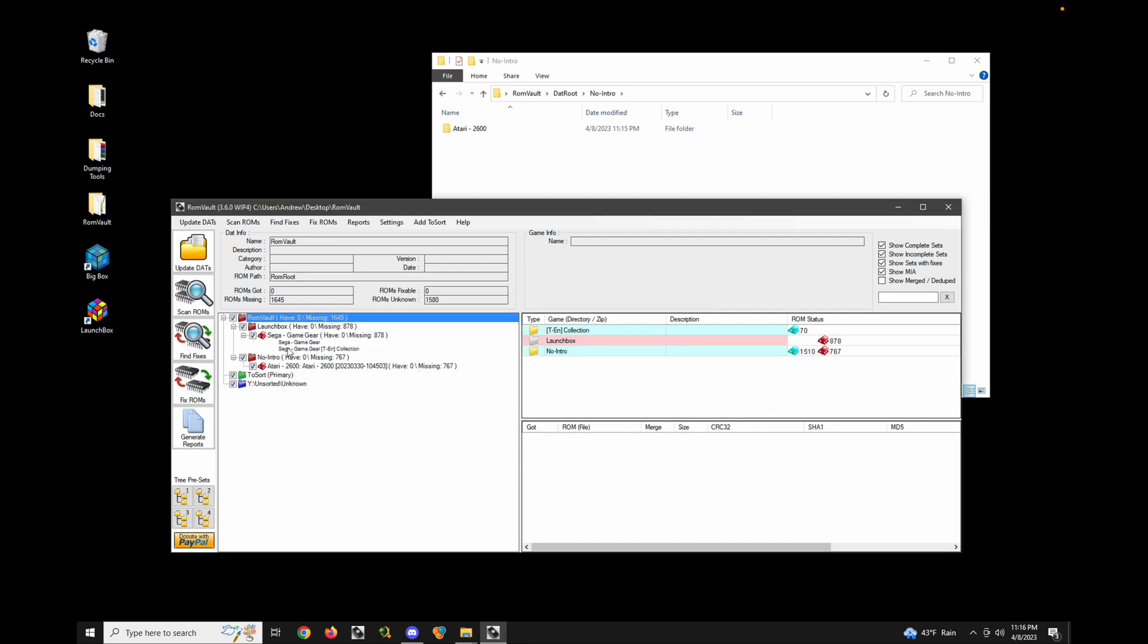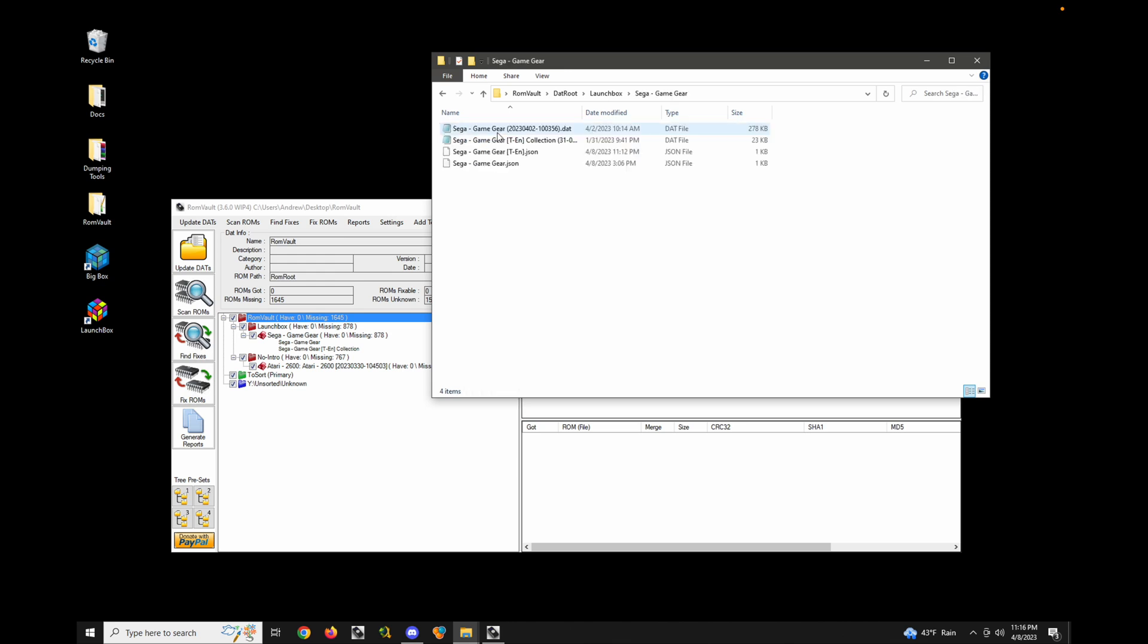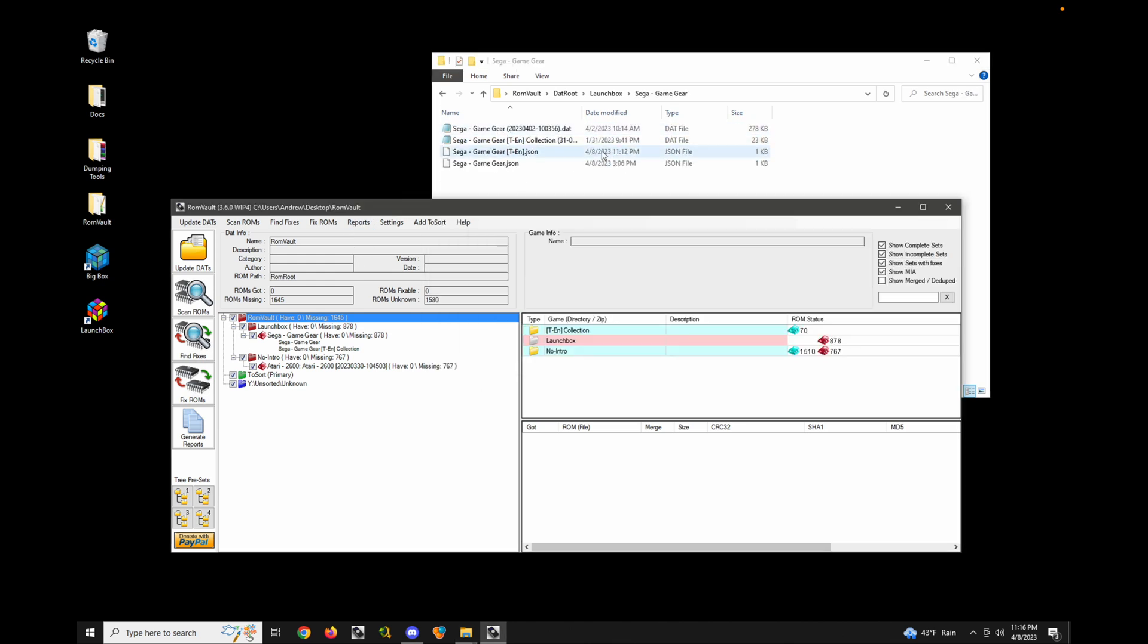Now these turn into this smaller font. And what this means is it's actually taking the content from both of these DATs and merging them as if it's one big DAT. So effectively, what's going to happen is all my ROMs will go into the LaunchBox Sega Game Gear folder from these two DATs.